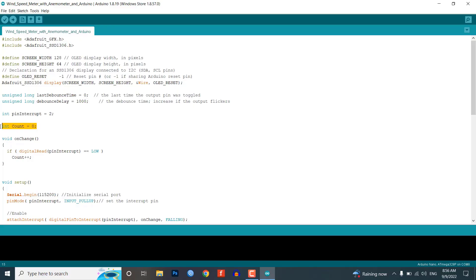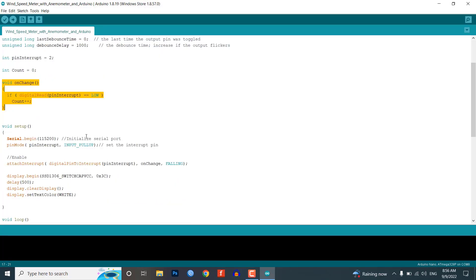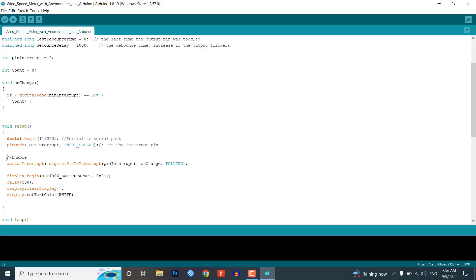The interrupt pin is defined as digital pin 2 of the Arduino which we have connected earlier. Here we initialize the count at 0. Under the ISR function, we are calculating the pulse based on interrupt. In the setup section, we initialize serial begin, then pin mode as an interrupt pin.